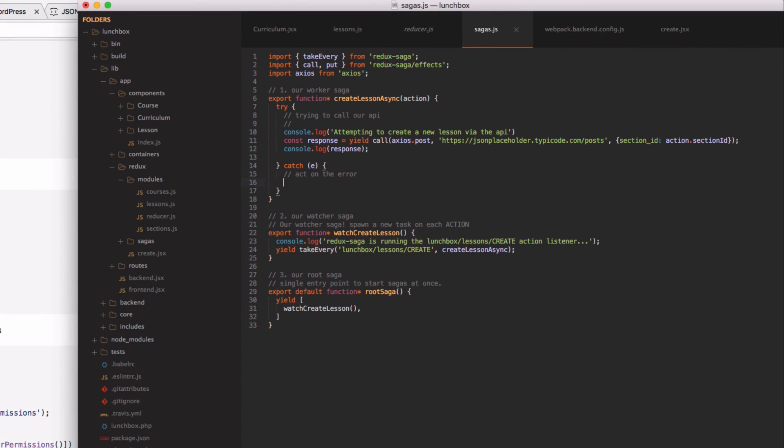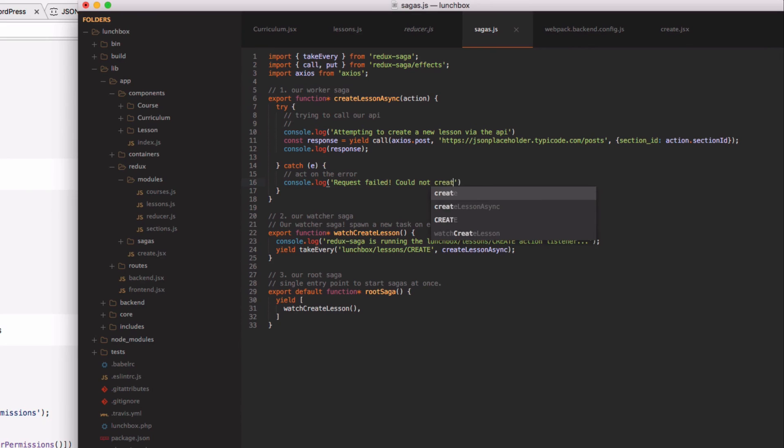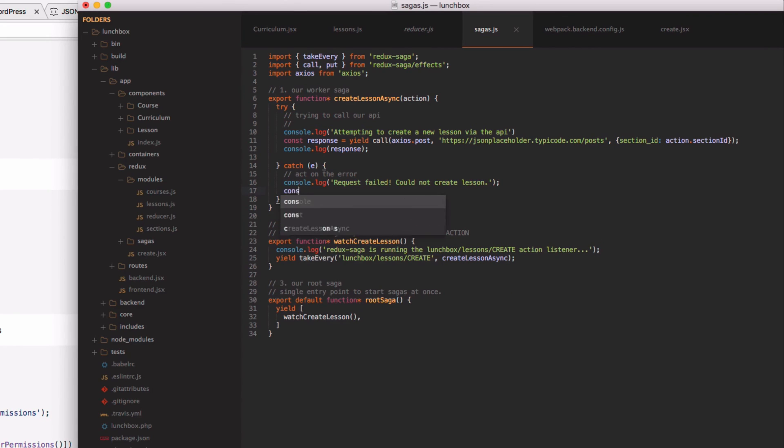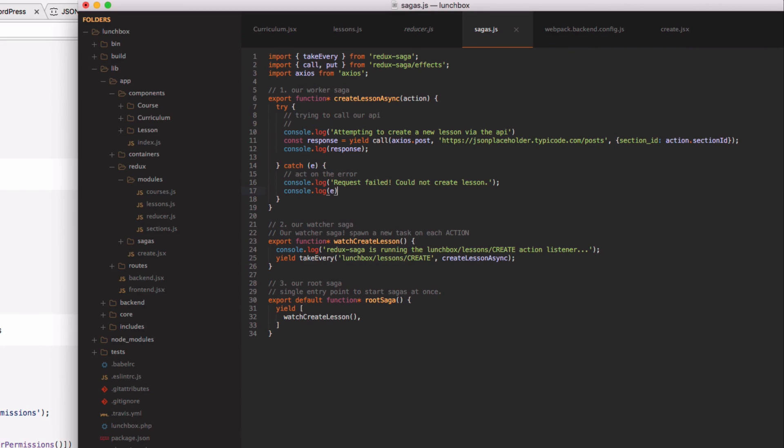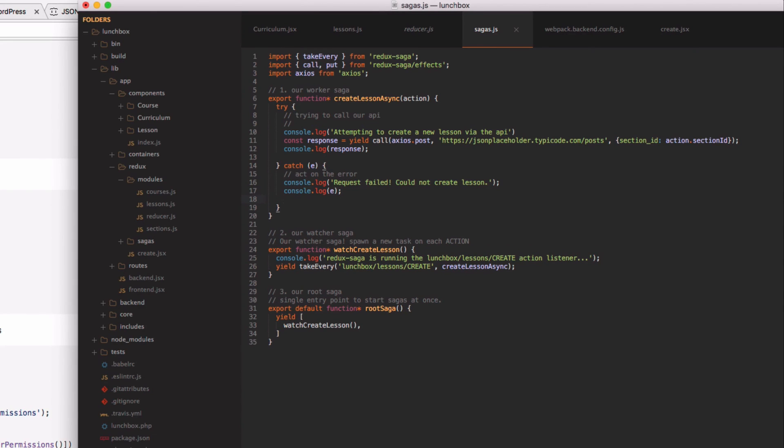So if we ever get here we can say console log request failed, there's a problem, maybe here could not create lesson. And then you want to see a little bit of information about that error which gets passed, so we can log the error and we'll need to also handle that through an action here as well.